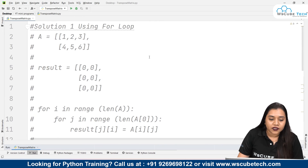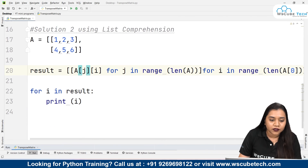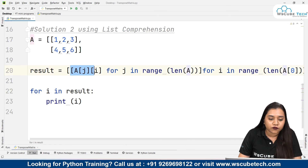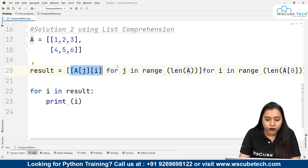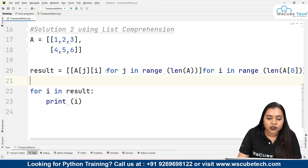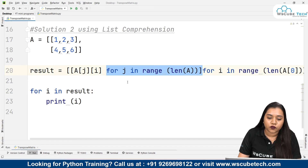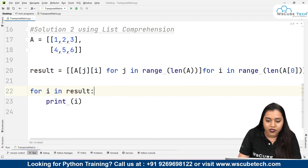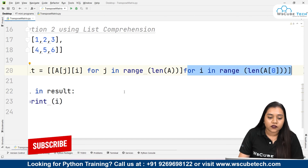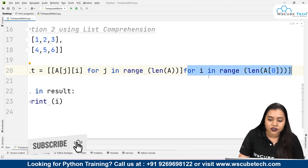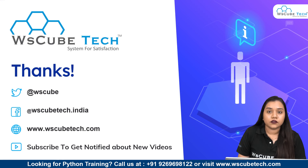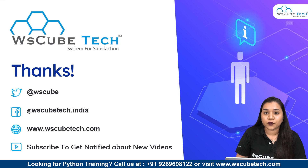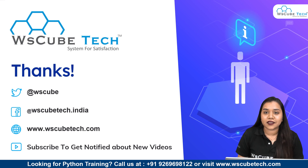I hope both methods are clear to you. In the first method we used a nested for loop. In the second method we used list comprehension, inside which we first wrote the desired output and then iterated using for j in range — first converting the columns, then the rows. In the inner loop we have the rows and in the outer loop we have the columns. I hope you have no doubts. For more such interesting programs, stay connected. Thank you.